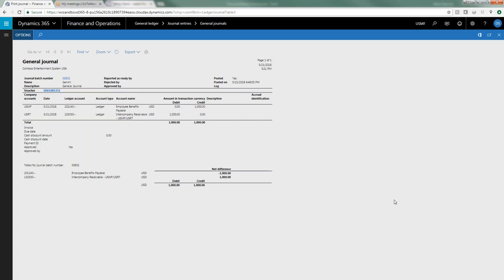Because I am in the origination company, D365 is rendering up to me the journal entry for the origination company. And so you can see that I've got my credit to the 201-140, and then I've got the debit credit to what I had defined as the debit account on the origination company.